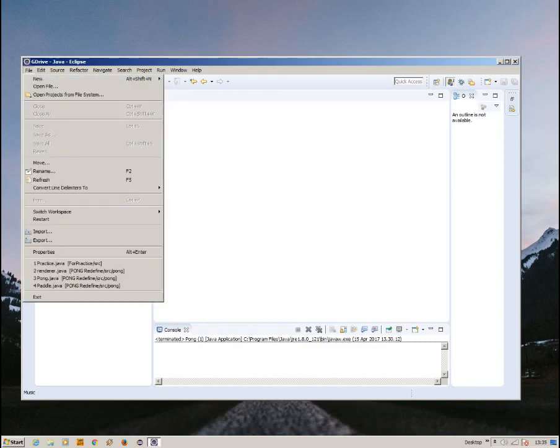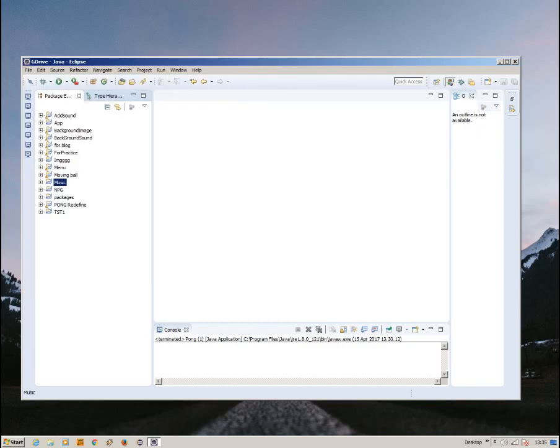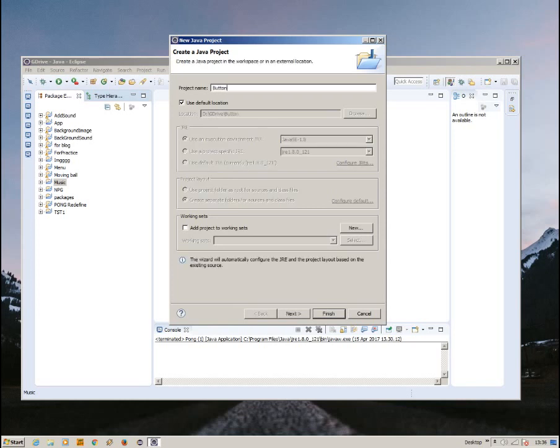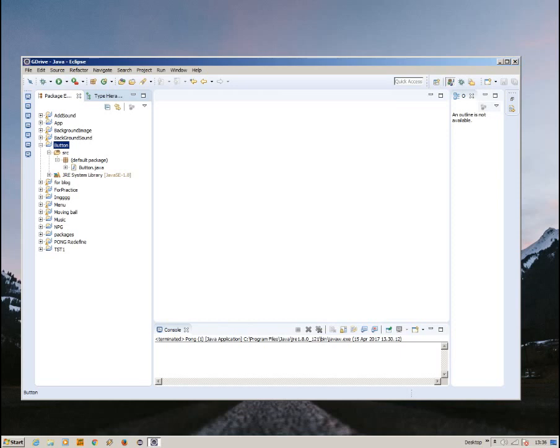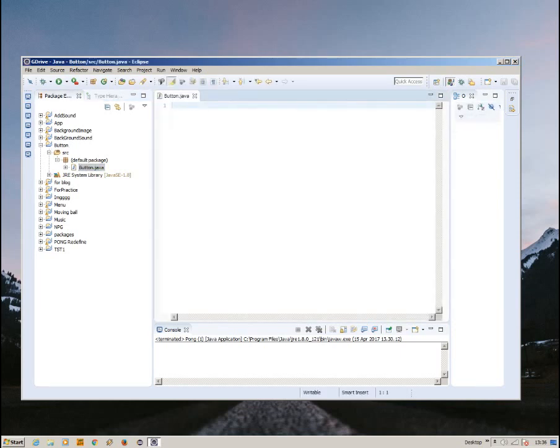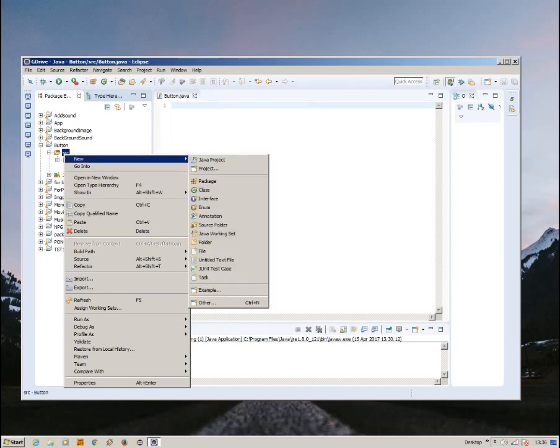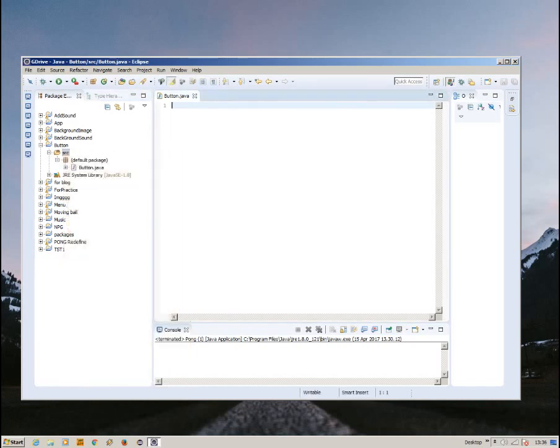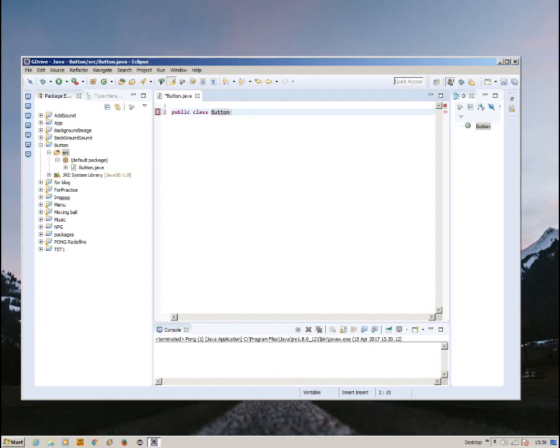So first off, when we're going to create a button, let's create a new Java project. New Java project is button. Inside the button, here, we already have the class, or else you just need to right click, new class, and name it button or anything that you want. Let's just create the button class, here we go.